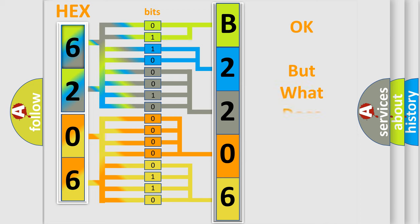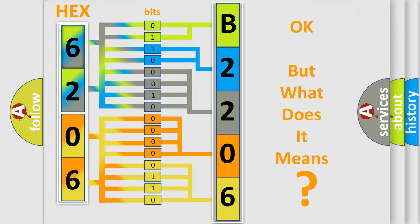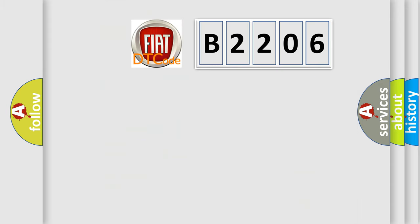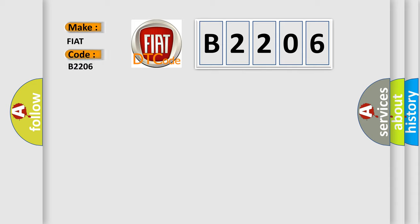The number itself does not make sense to us if we cannot assign information about it to what it actually expresses. So, what does the diagnostic trouble code B2206 interpret specifically for FIAT car manufacturers?